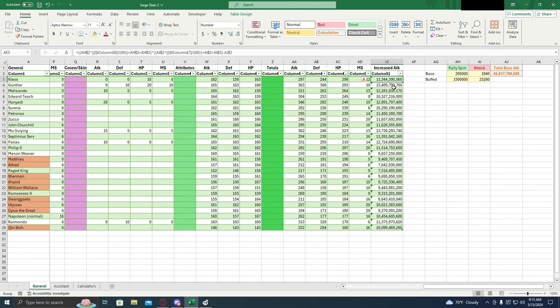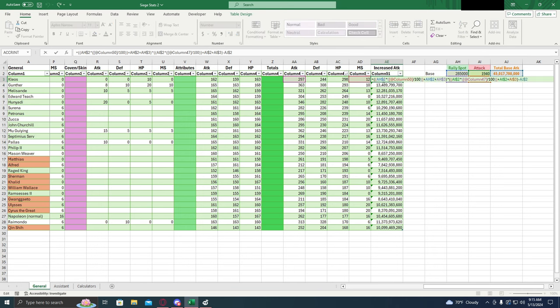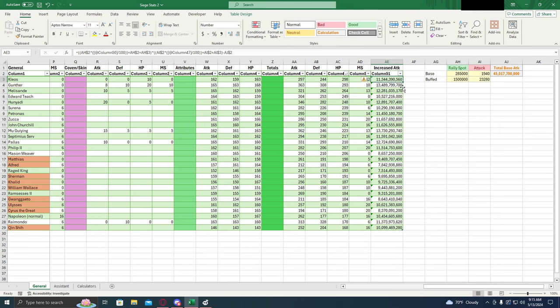Now, let's look at the increased attack, which is going to be the most important column in this whole sheet for the most part. And let's explain how it works real quick. Now this uses a formula, that giant formula, and it's based off of these numbers: the march size and the attack.